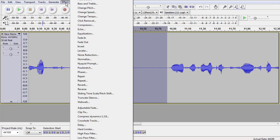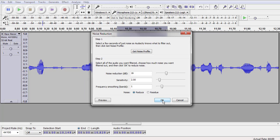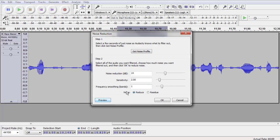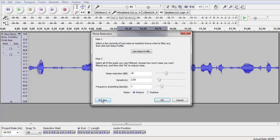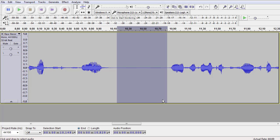So we're going to go to Effect, Noise Reduction. Let's take it down to 14. Still a little bit of a hum. Preview at 16. Okay, that got it. Let's take out the hum.